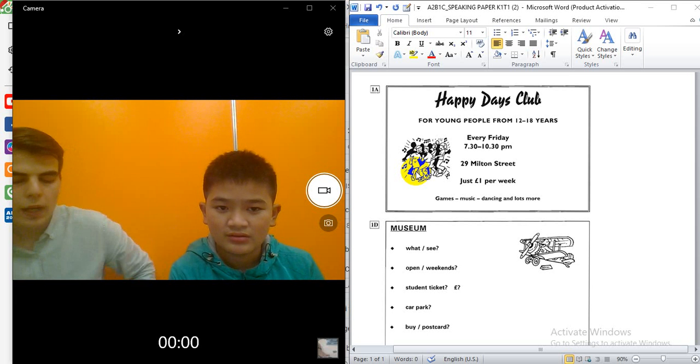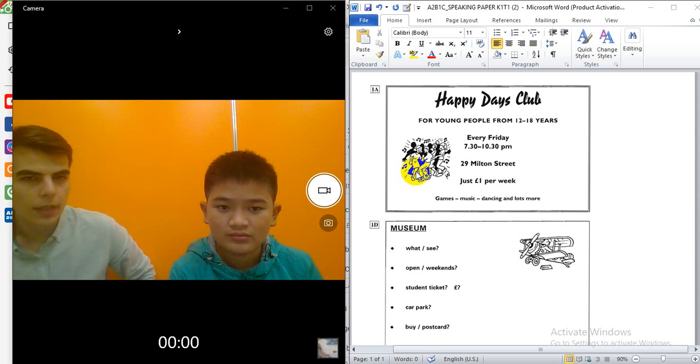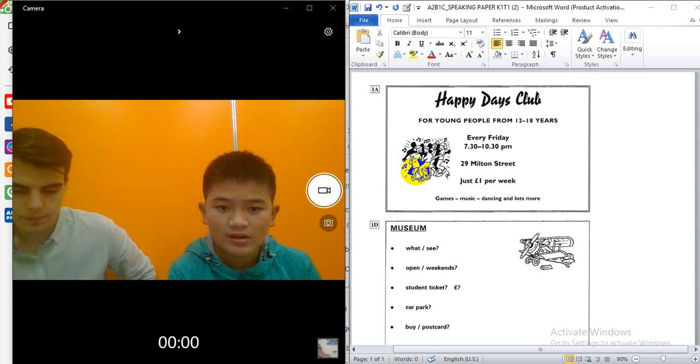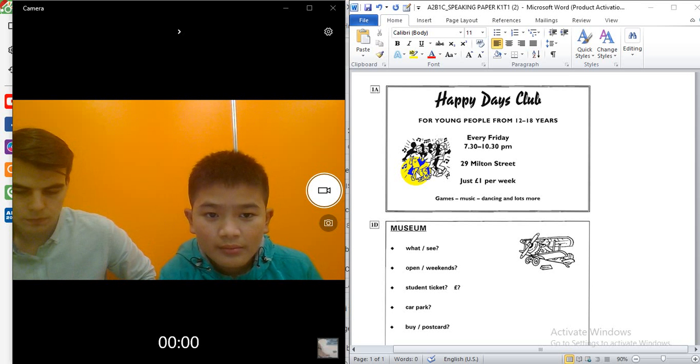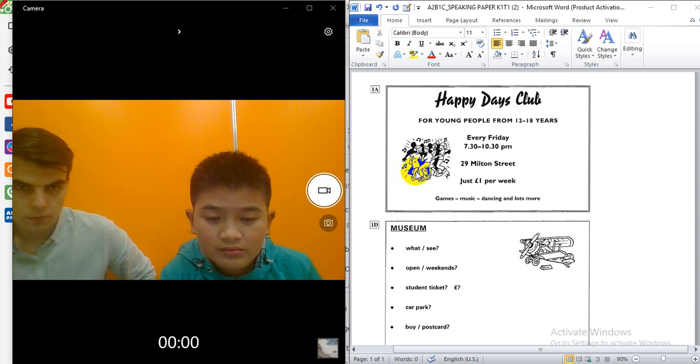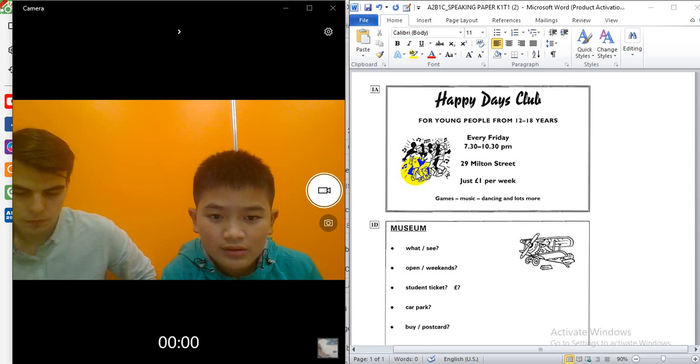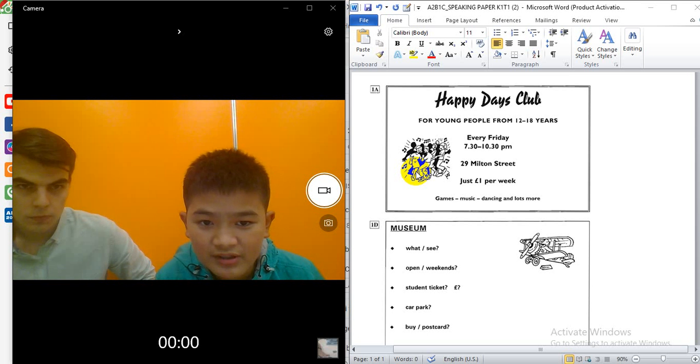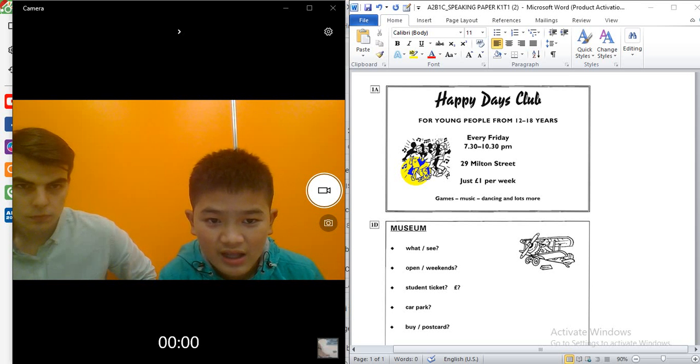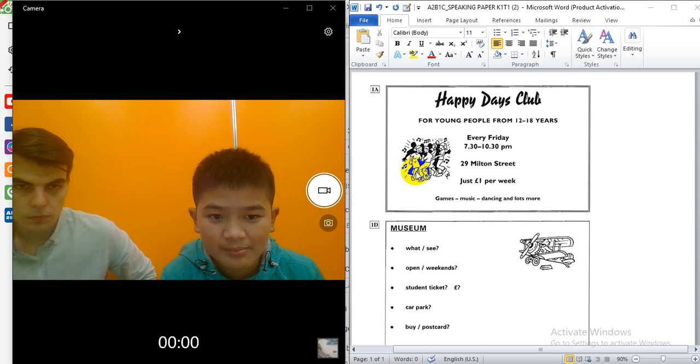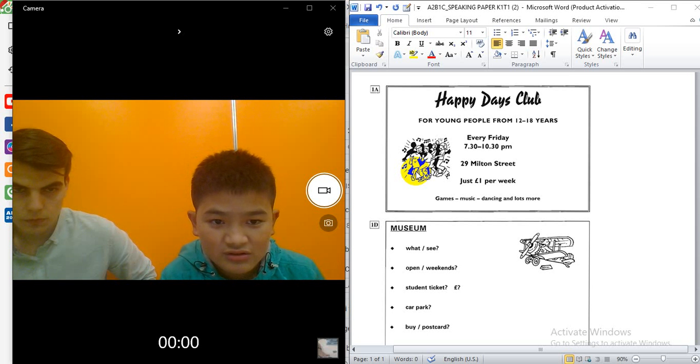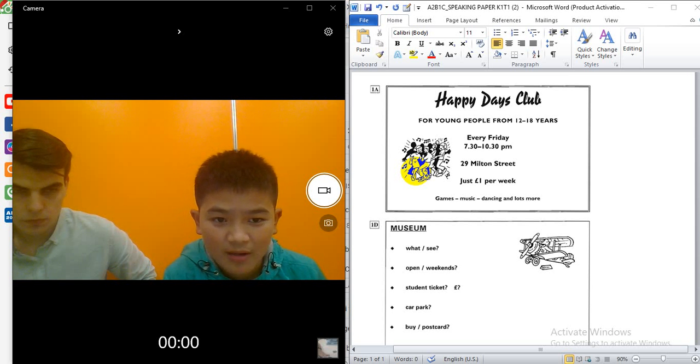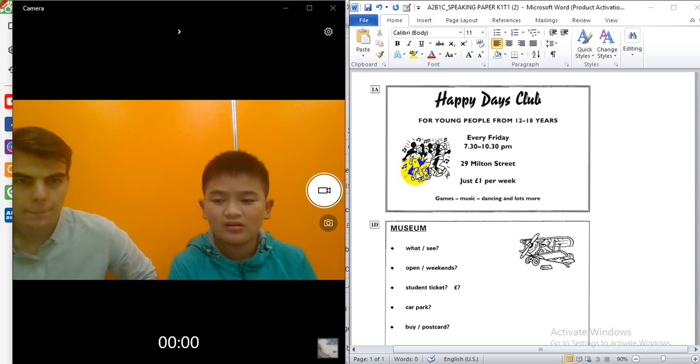What can I do at the Happy Days Club? You can play games, play music and dancing, or learn. Okay.